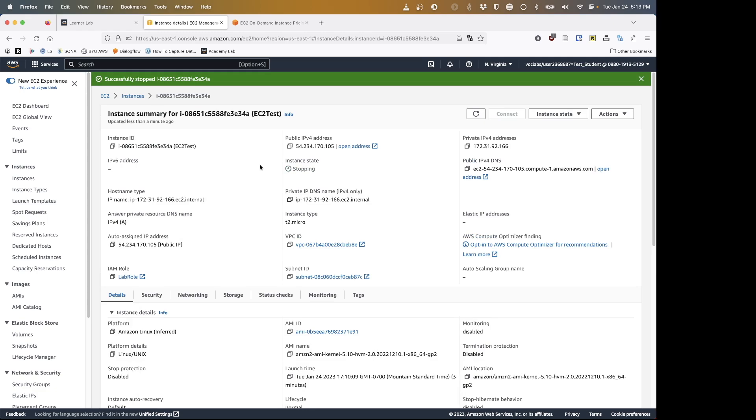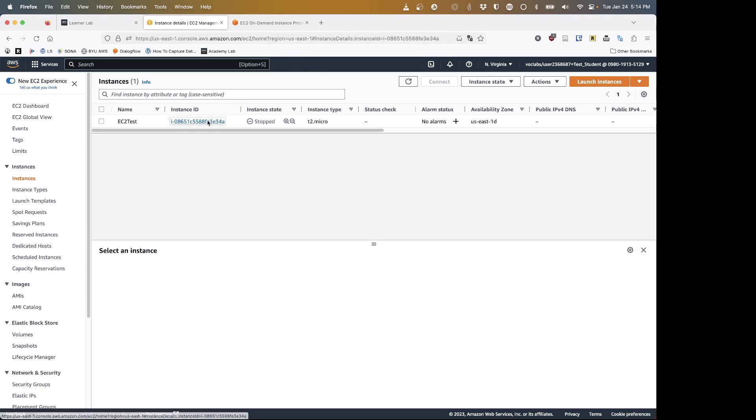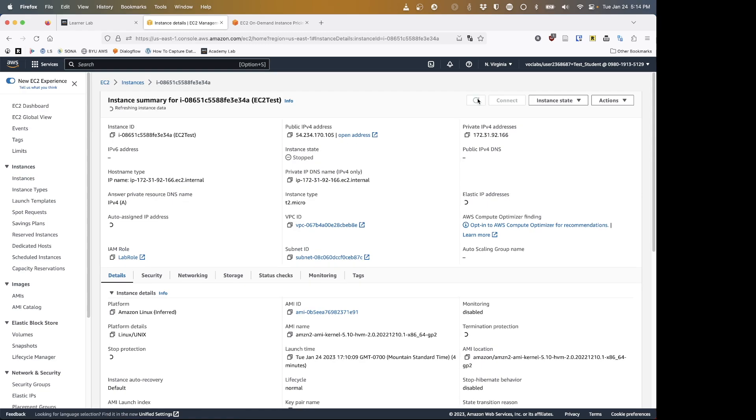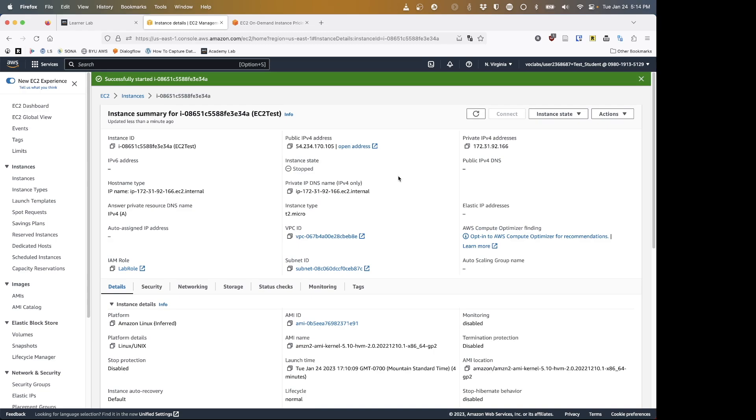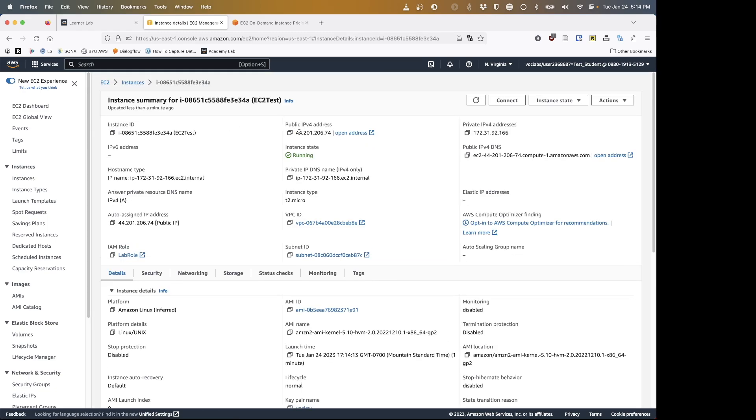If I stop my instance, remember that 54 starts with 54 ends with 205. I'm going to stop my instance, give that just a minute to stop, and now my instance has stopped. At this point my instance is not costing me any money because it's not running. Let's start the instance and see what we get. Now our instance has started again, so let's look. Remember it started with 54 before, now it starts with 44. The IP address has completely changed.